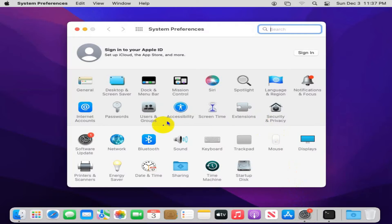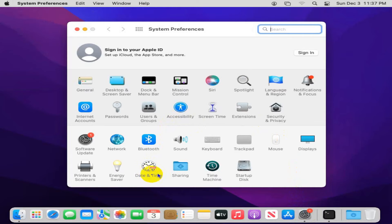Here you will find an icon, Date and Time. Click on Date and Time icon.